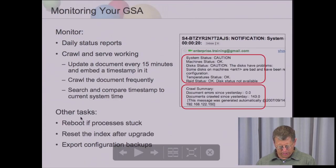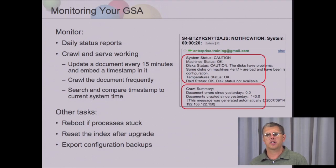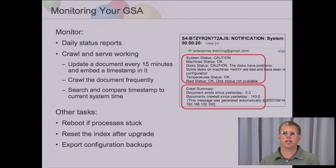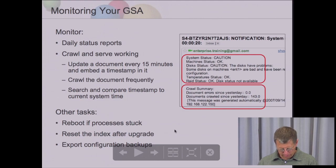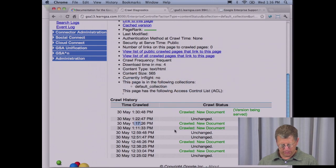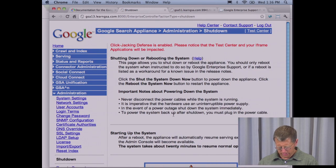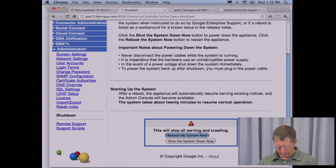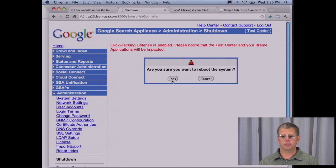Some other tasks you may need to perform: you may need to do a manual reboot on the search appliance. If one of the processes gets stuck — let's say crawling is having an issue or serving is having an issue — you could reboot the box. It's a 10-minute process and you'll experience some downtime, so do it in off hours. To do a manual reboot, go to Administration > Shutdown and select Reboot. You'll be asked to confirm, click Yes, and then the Unix operating system will reboot and the search appliance application will come back up.